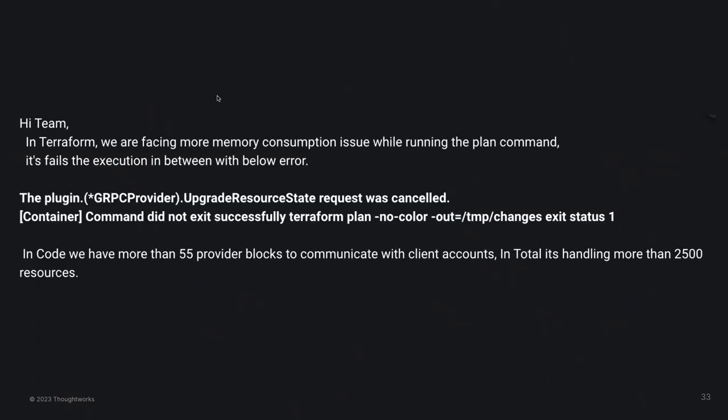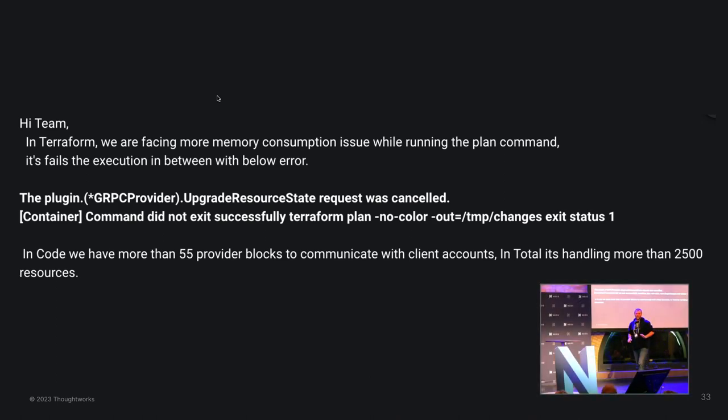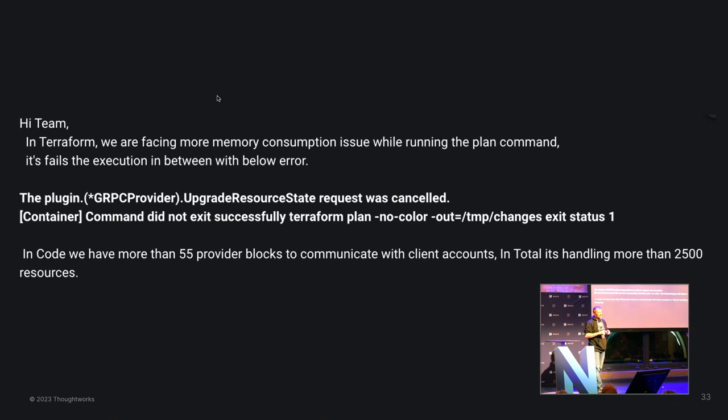Now let's talk about challenges. Here's another quote from a team chat: '2,500 cloud resources in one Terraform stack.' Not a good idea. So the challenge is: find good boundaries. Try to slice it down as much as possible. Small is beautiful.